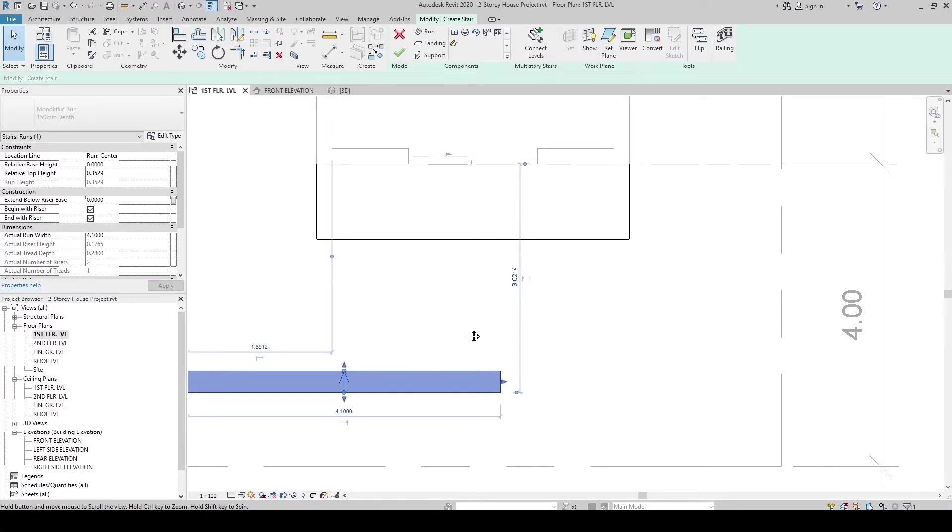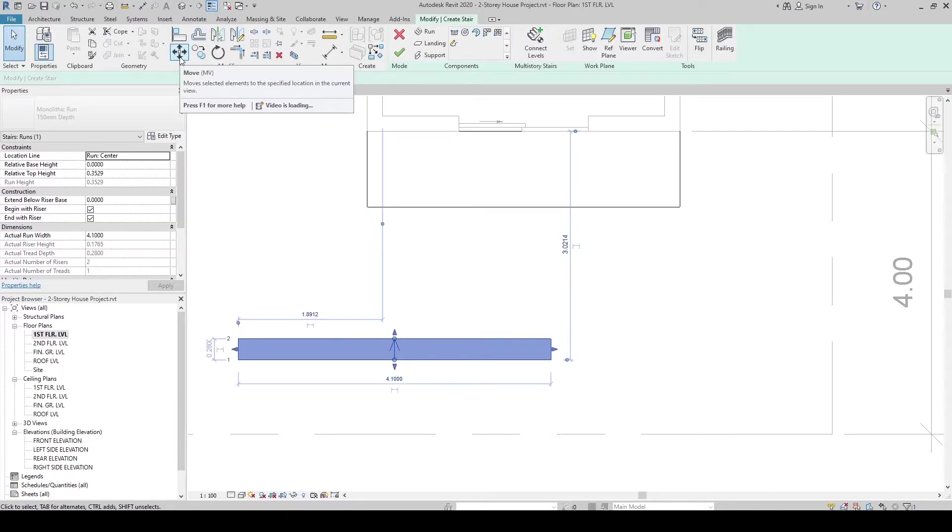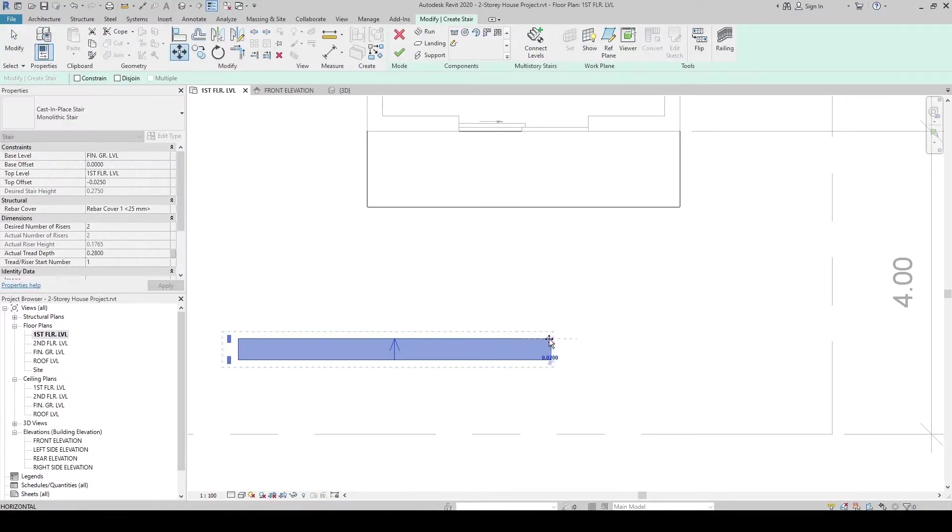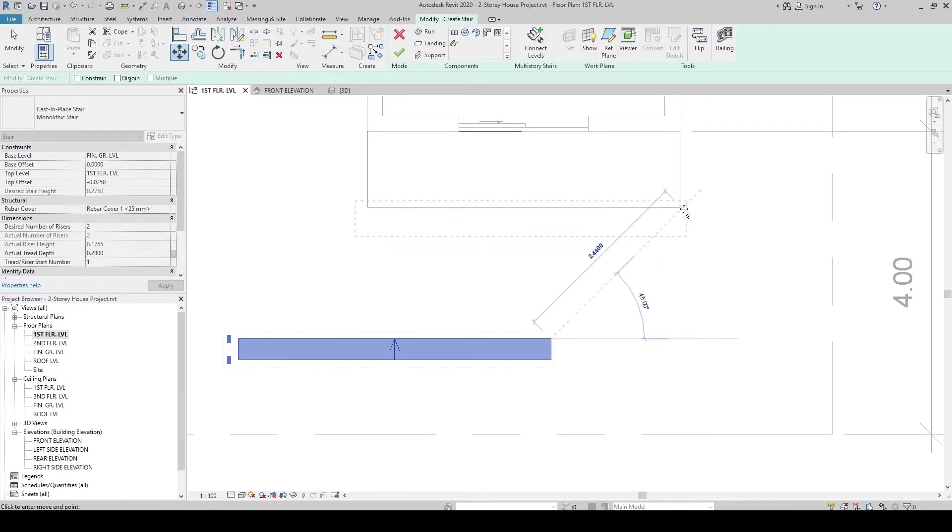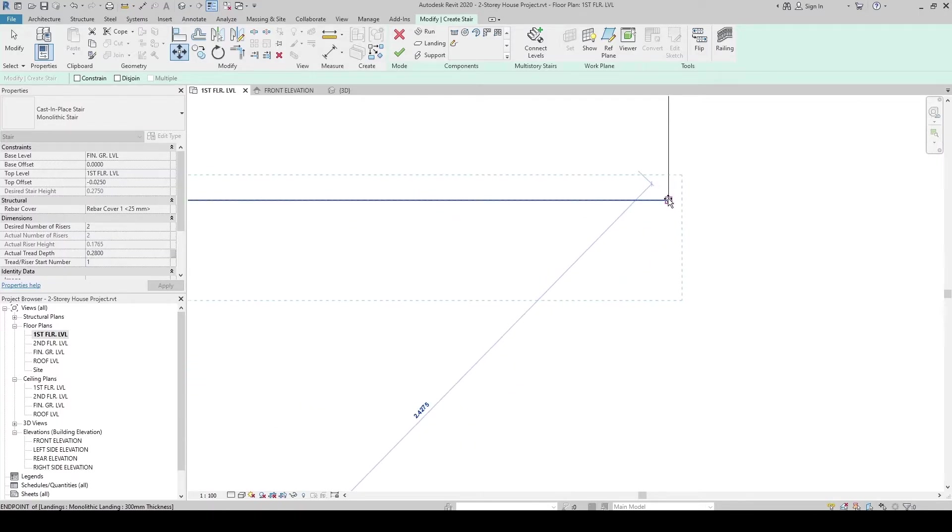And then, click the thread or the run. Click the move. The command for move is MV. Let's use the command MV. Click right here and then click right here.